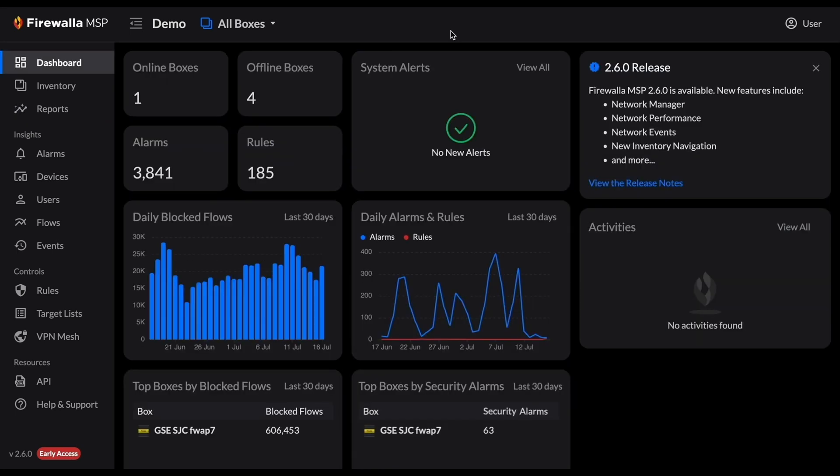To help you manage your target lists more easily, we're introducing different levels of app access for MSP-owned target lists. If you're on the pro plan, this means you can create and edit rules with MSP-owned target lists from both the MSP UI and the Firewalla app.